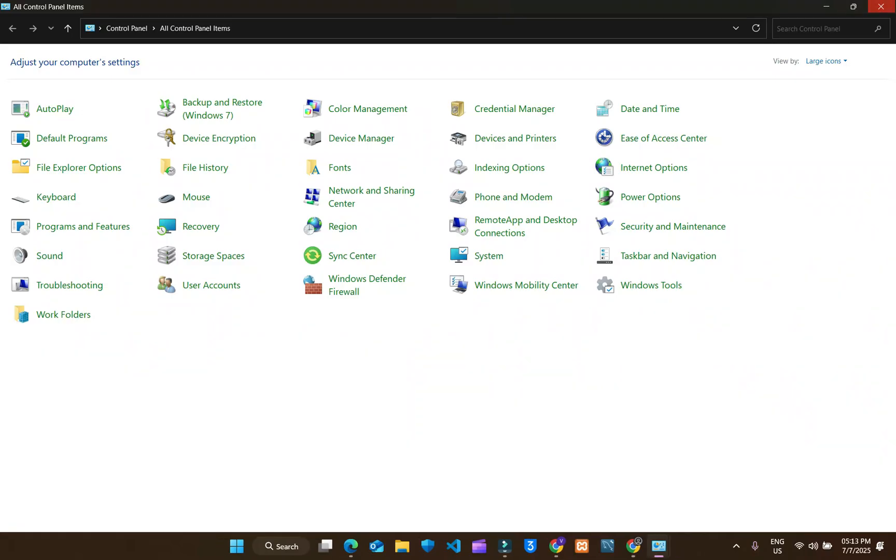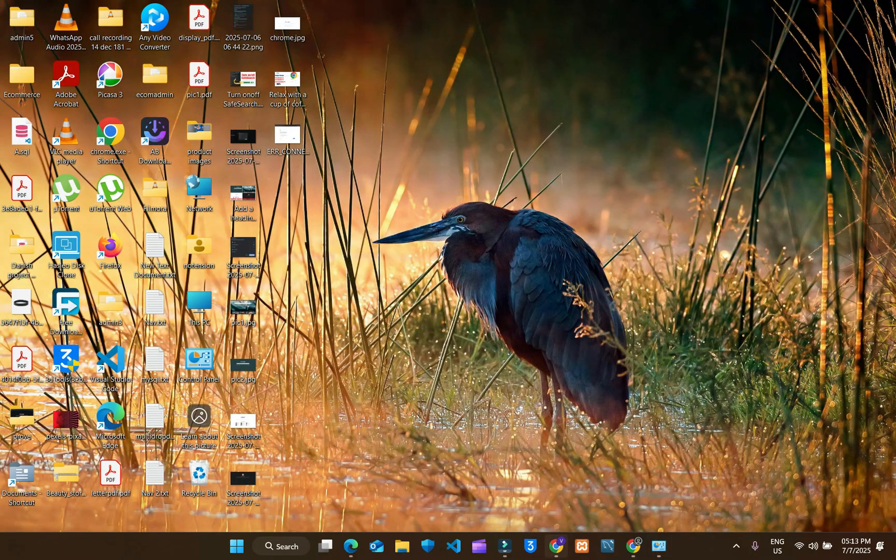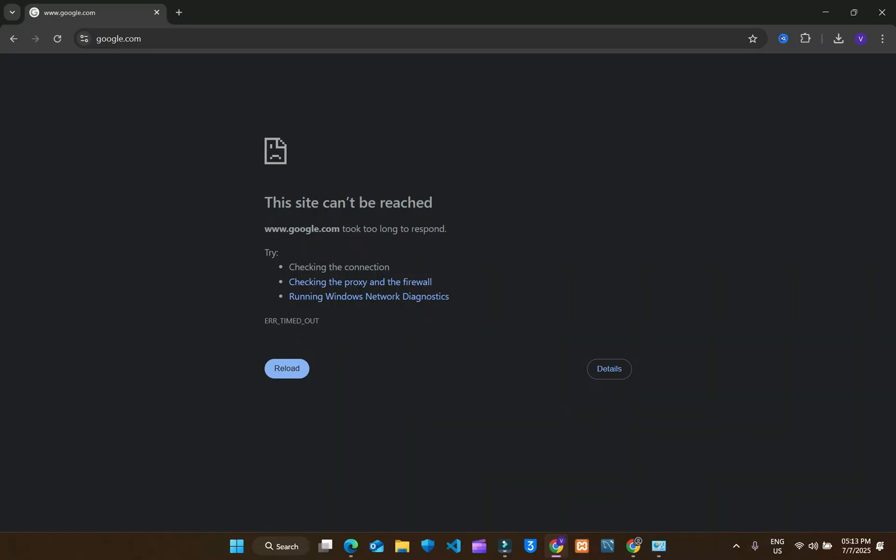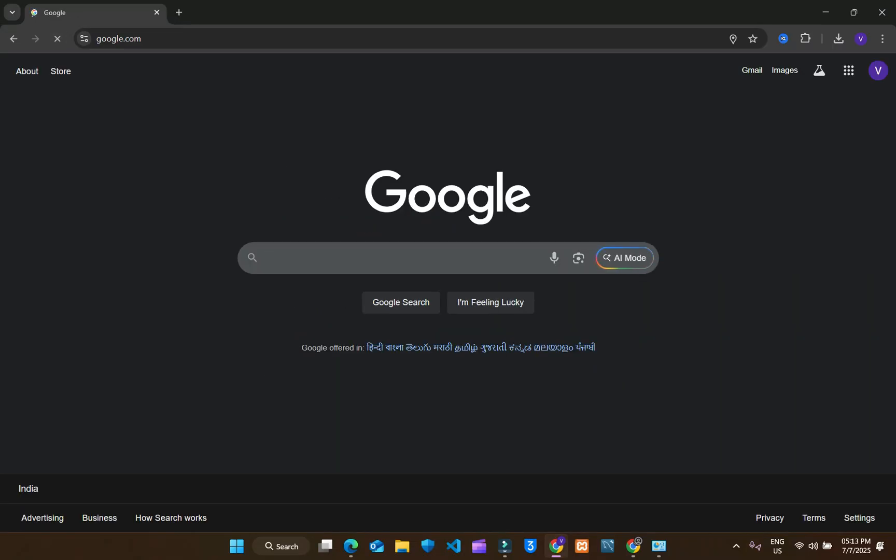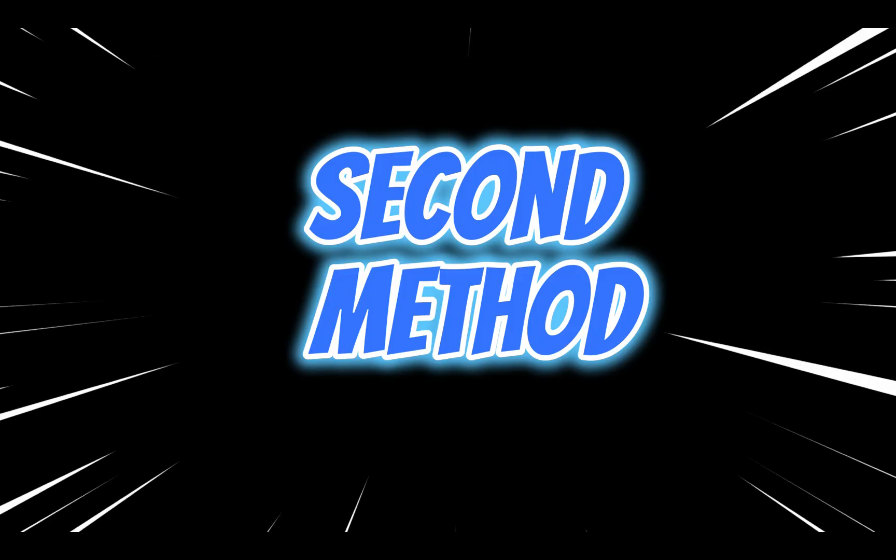Our problem will be solved. Let's check on Google Chrome, refresh it, our problem has been solved. If your problem is still not solved, we are moving towards second way.